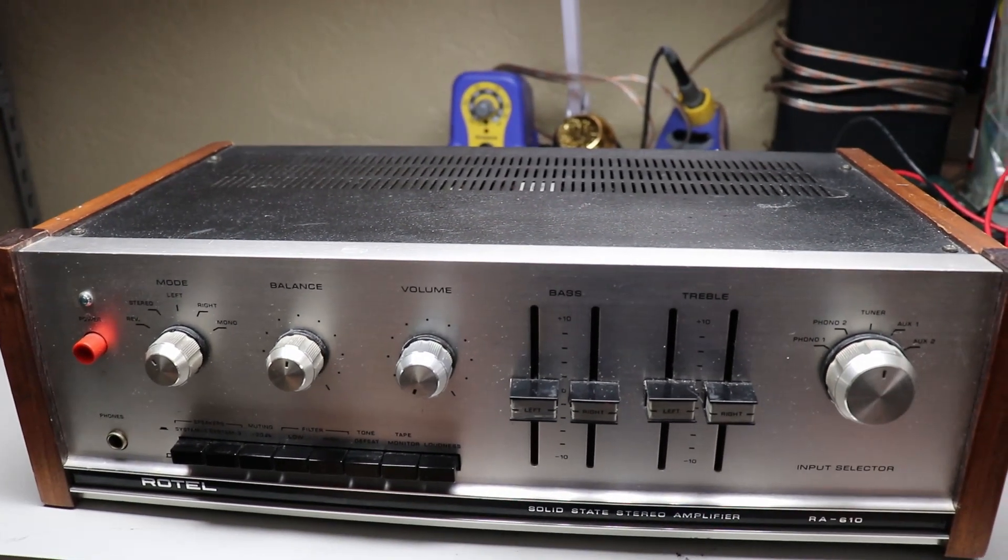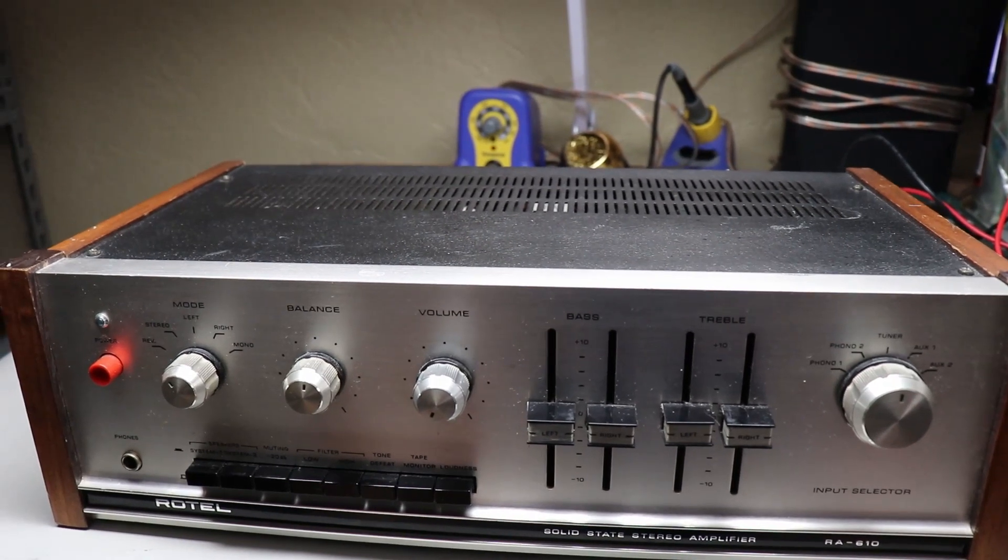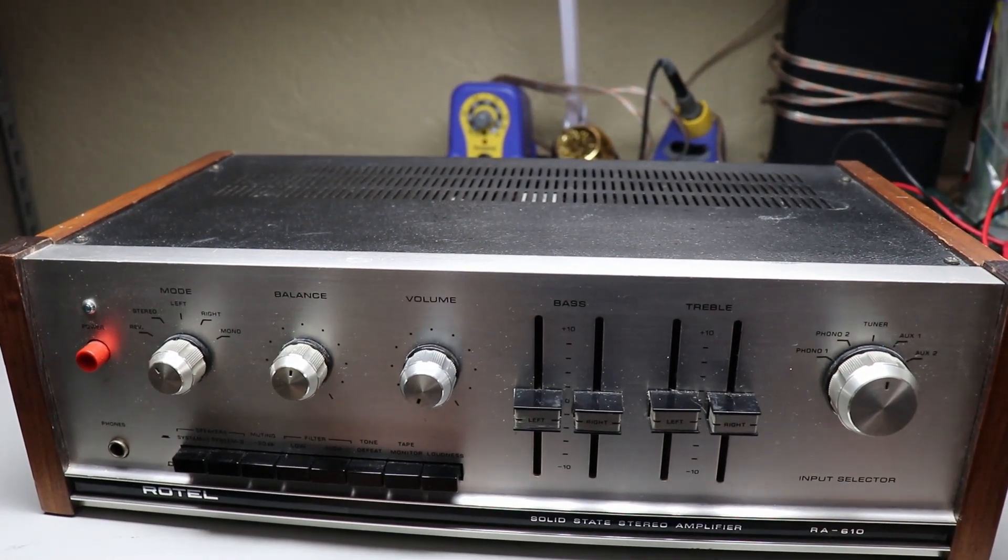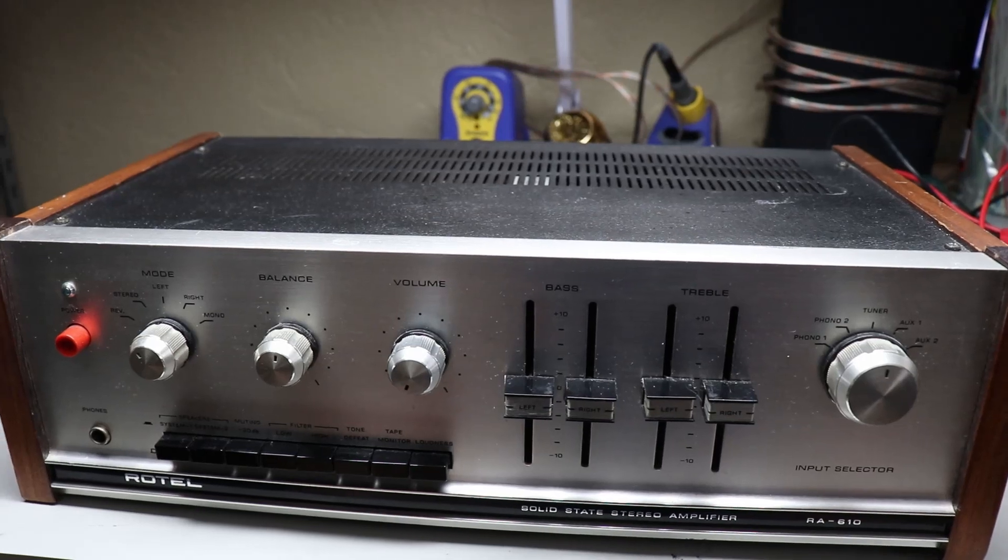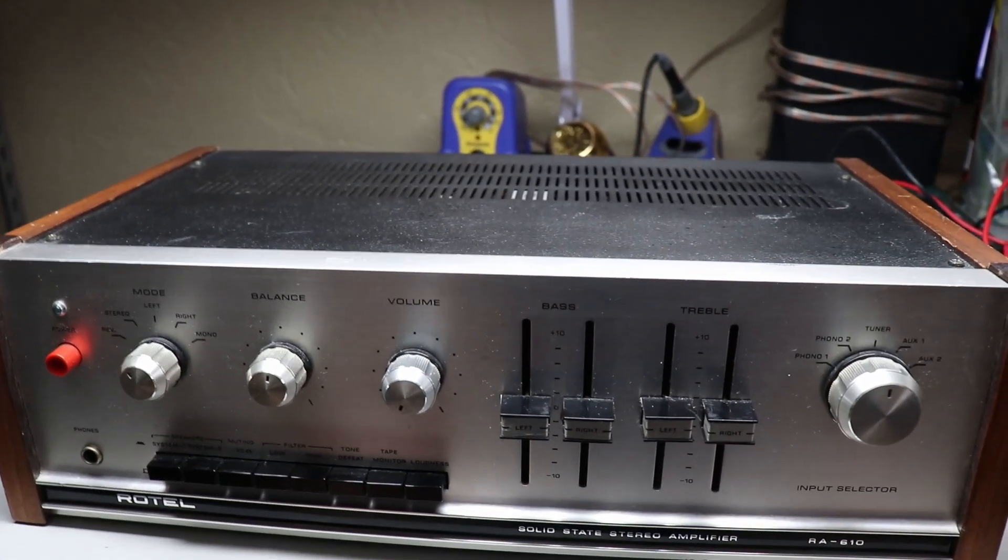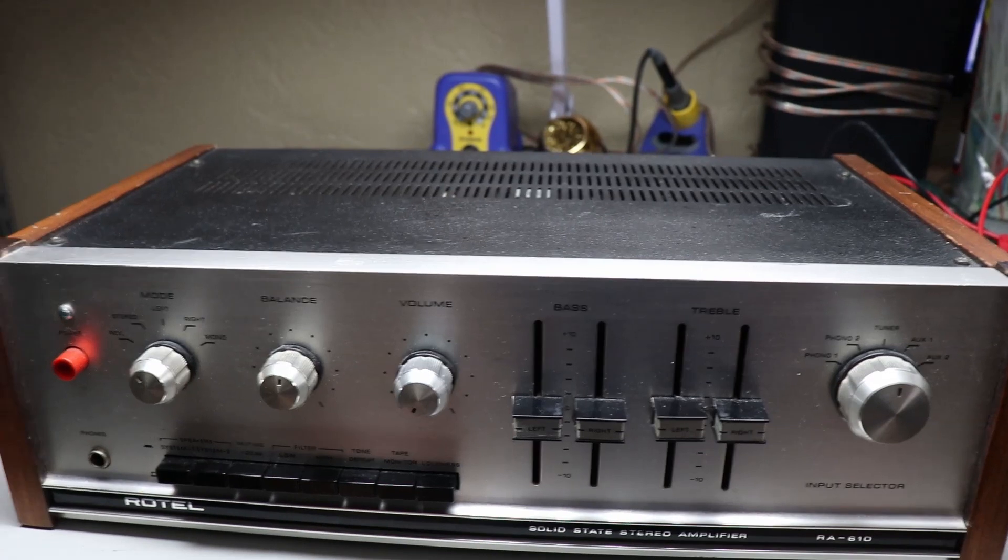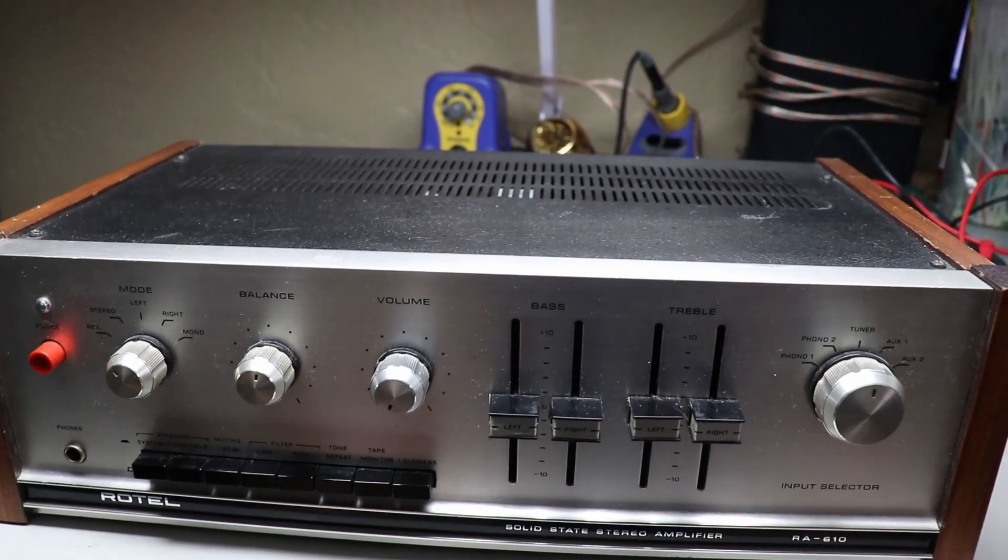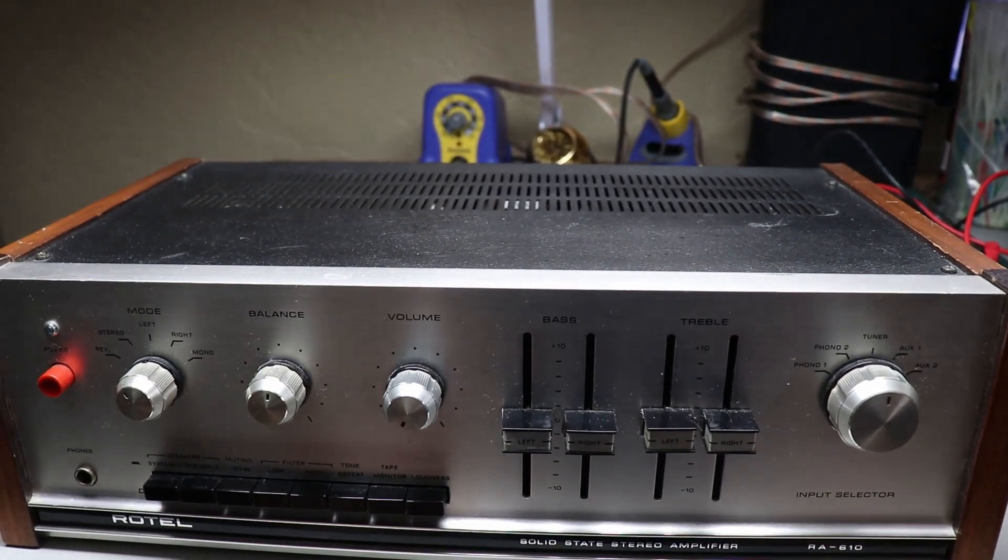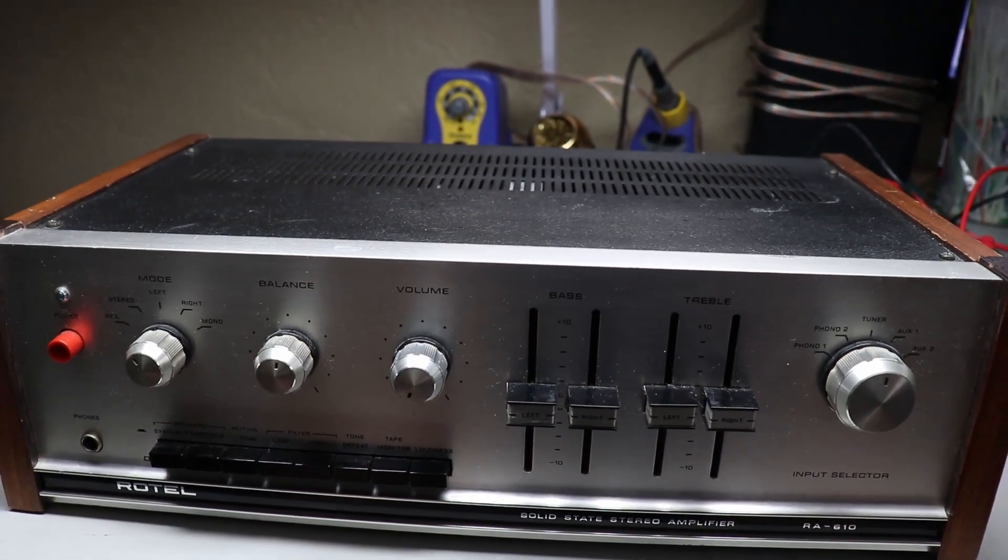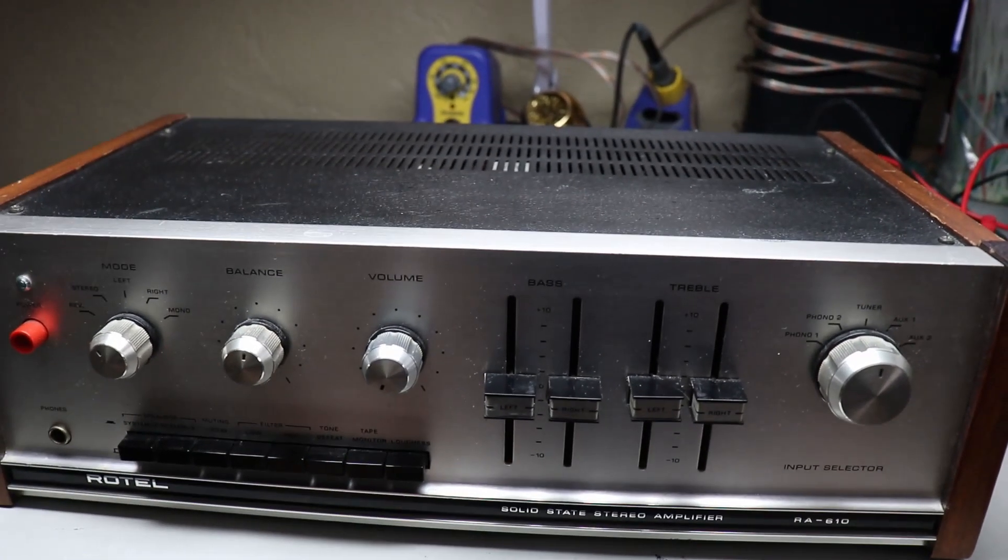It can give you a basic idea of the amplifier's health, kind of like taking your blood pressure or your respiratory rate. It's not the end-all of course, but it can give you a better idea than just taking something home and hoping for the best. I'm going to show you how to check the DC offset in a piece of equipment.